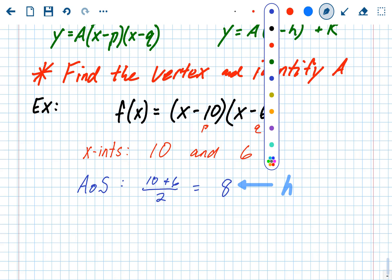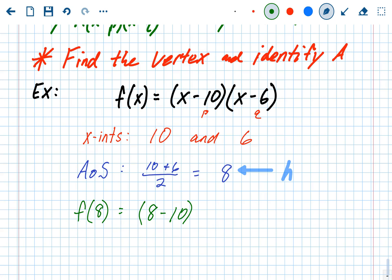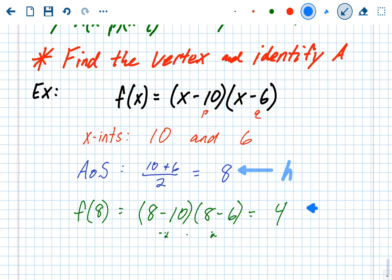Now we need the y-value of the vertex, which is our k value. To find it, we plug in the x-value. So we find f of 8 by going to the original problem and substituting 8 for x. f of 8 equals (8 minus 10)(8 minus 6), which is negative 2 times positive 2, which equals negative 4. That is the y-value of the vertex, which in vertex form is k.